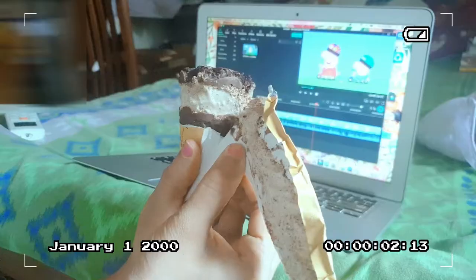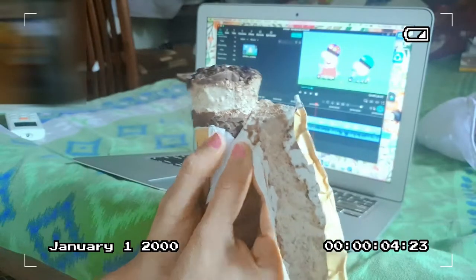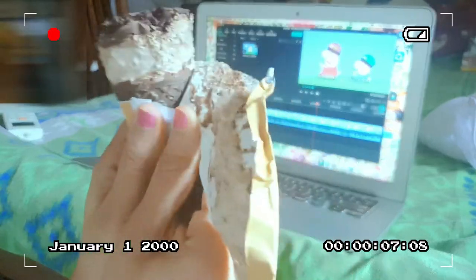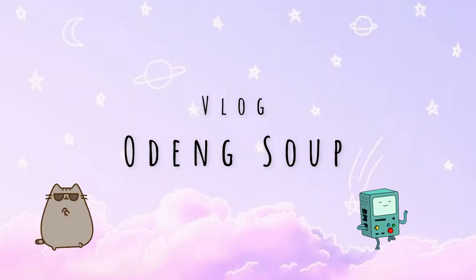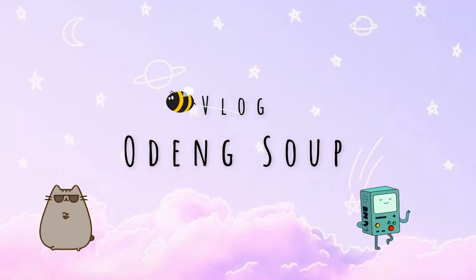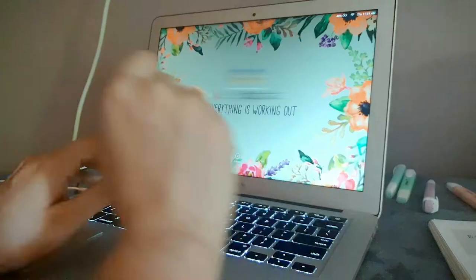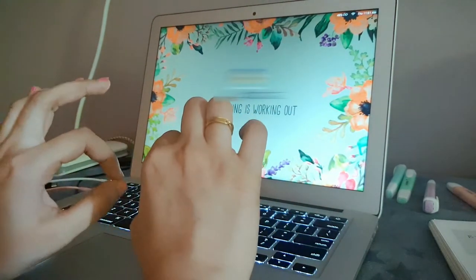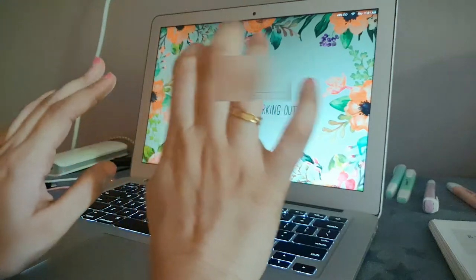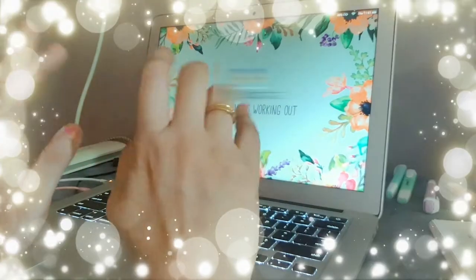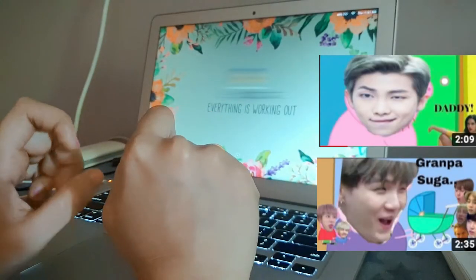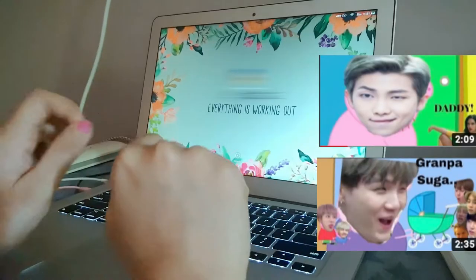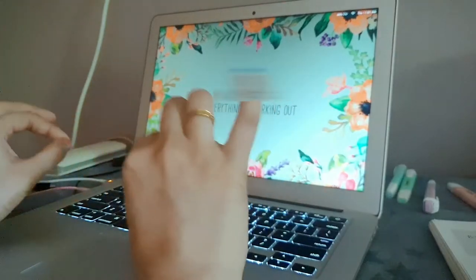Excuse my eccentric looking bed sheet, I hope you all don't mind that. Hey guys, this is Odeng Soop and welcome back to my channel. Today I will be taking you along with me to edit another Peppa Pig as BTS video, and quite obviously I won't be showing my face — I'll just be showing my hands.